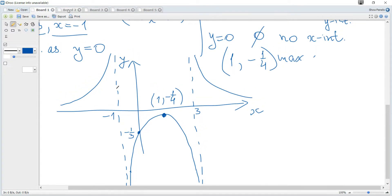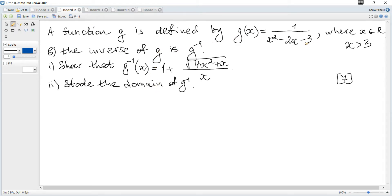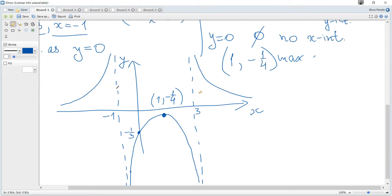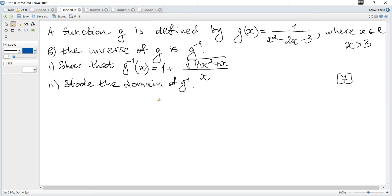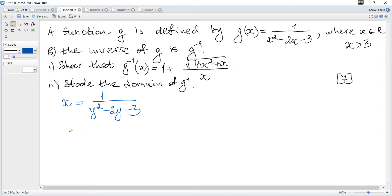The next part: function g is the same function but defined for x > 3. We need to find the inverse and the domain of the inverse function. We only need this part of the graph. To find the inverse, we interchange x and y: write x for y and y for x, then solve for the new y, which is the inverse function. It's a usual quadratic equation.